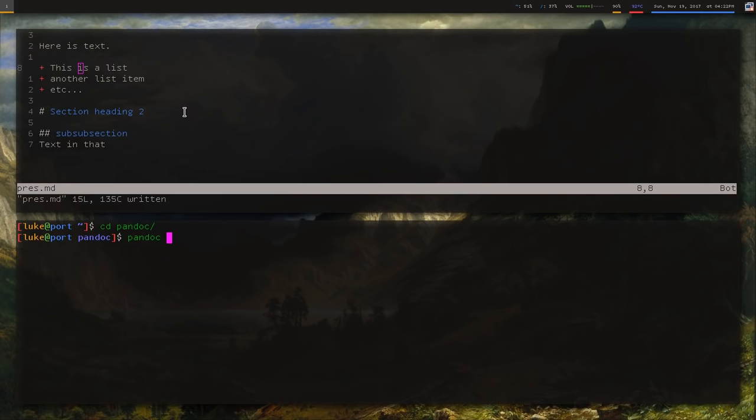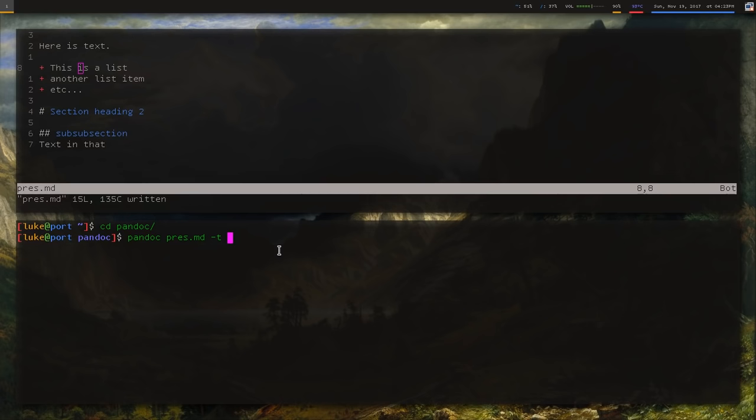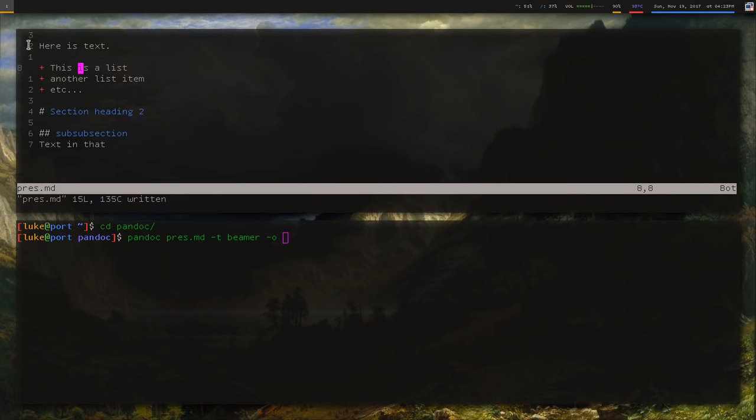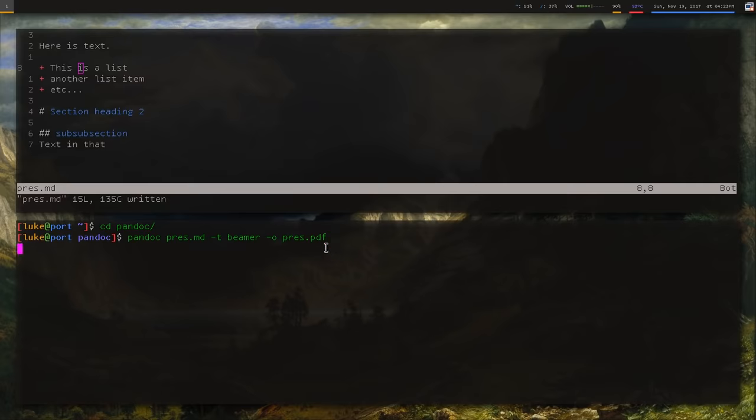What you do is you just run Pandoc. You give it the file you want it to convert. And to convert it into a presentation, you're going to want to take the T tag and say Beamer. So those of you who watch this channel may know, Beamer is LaTeX's way of making slideshows. So we're actually taking this and converting it to LaTeX, converting it to Beamer, and our output's going to be a Beamer file. So then you give it O for the output, and we're just going to call it pres.pdf. Just make sure it's a PDF file.